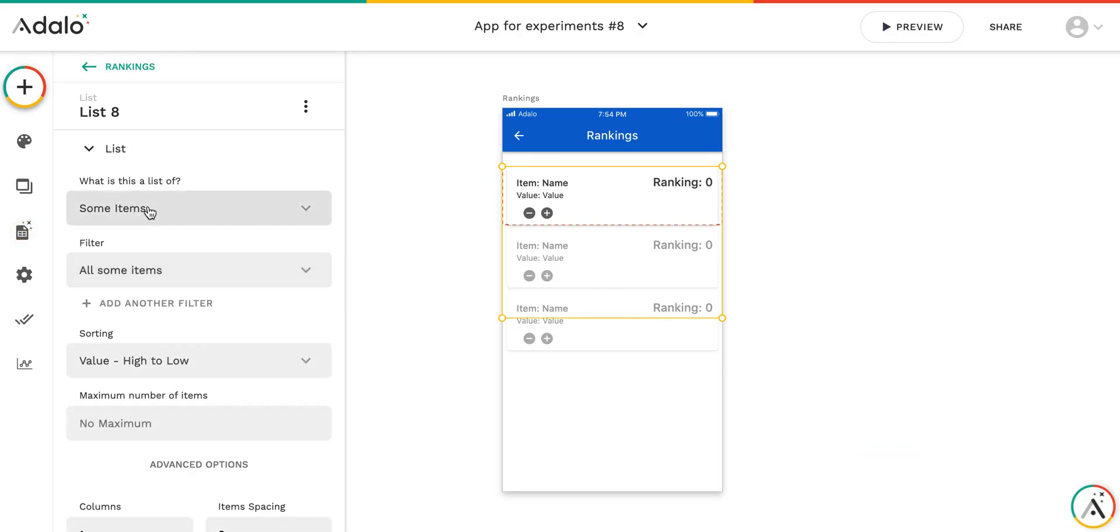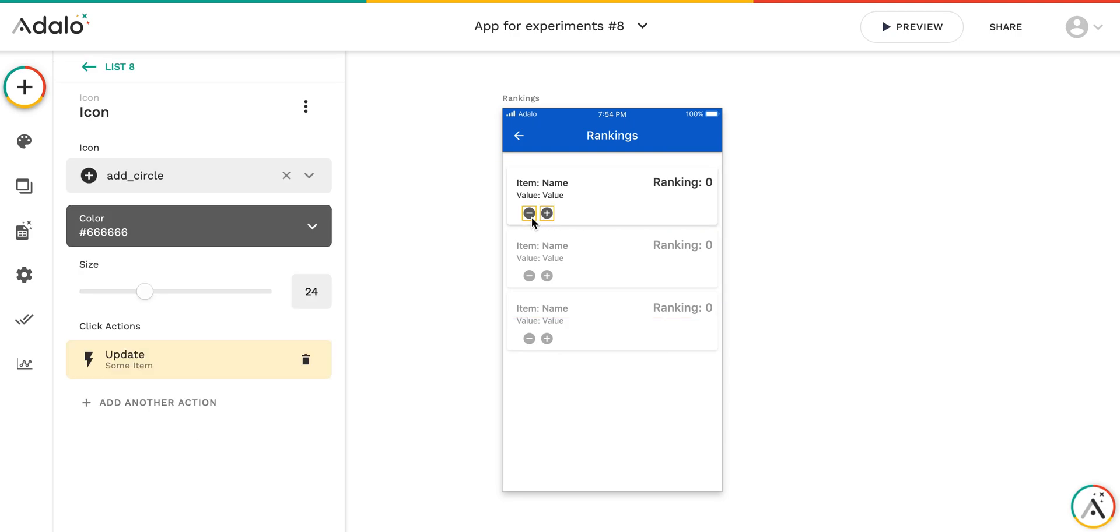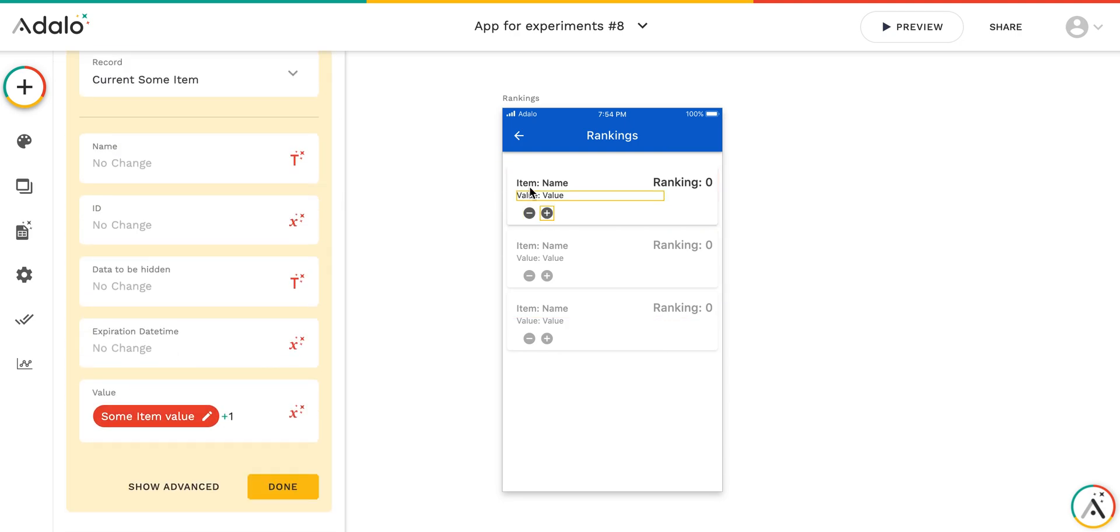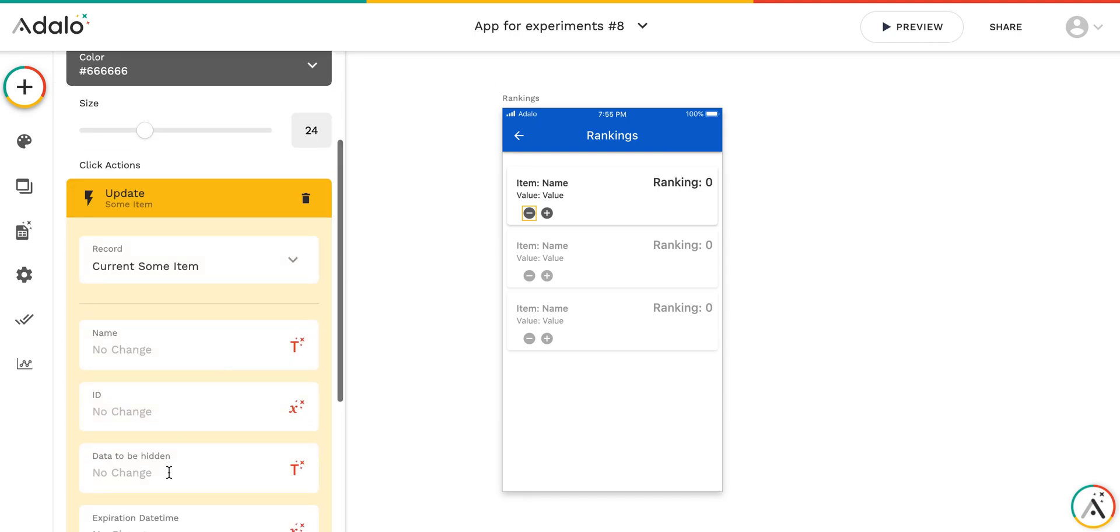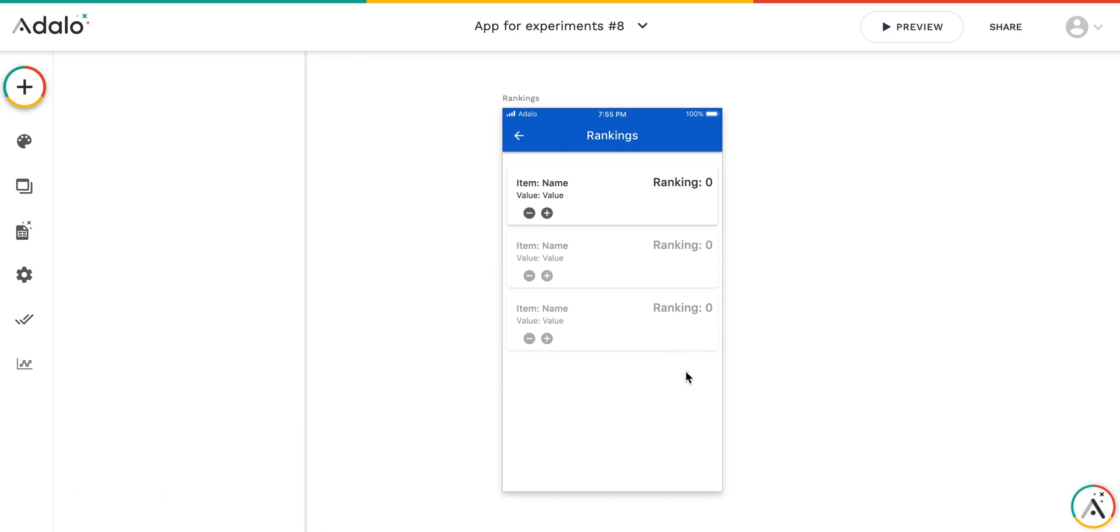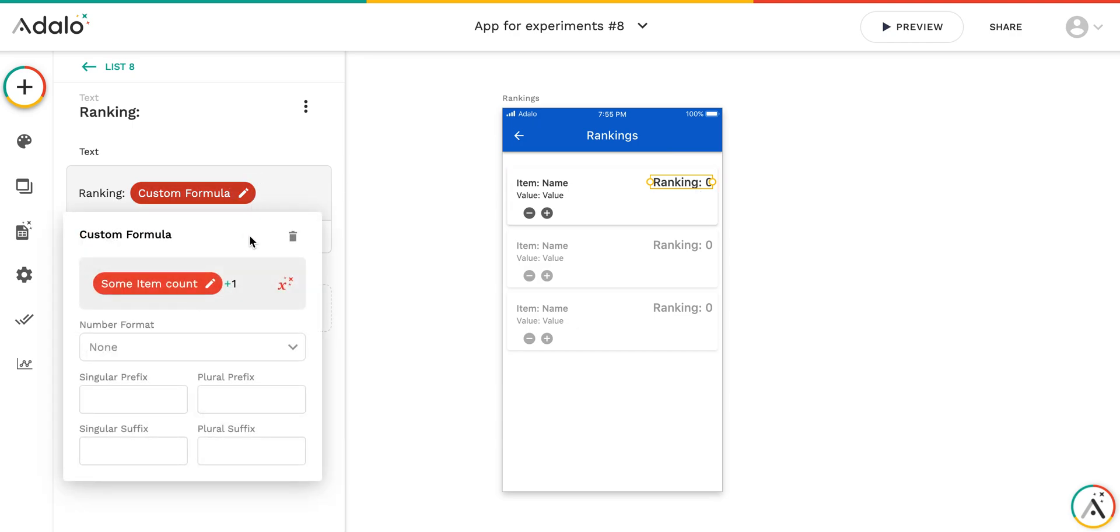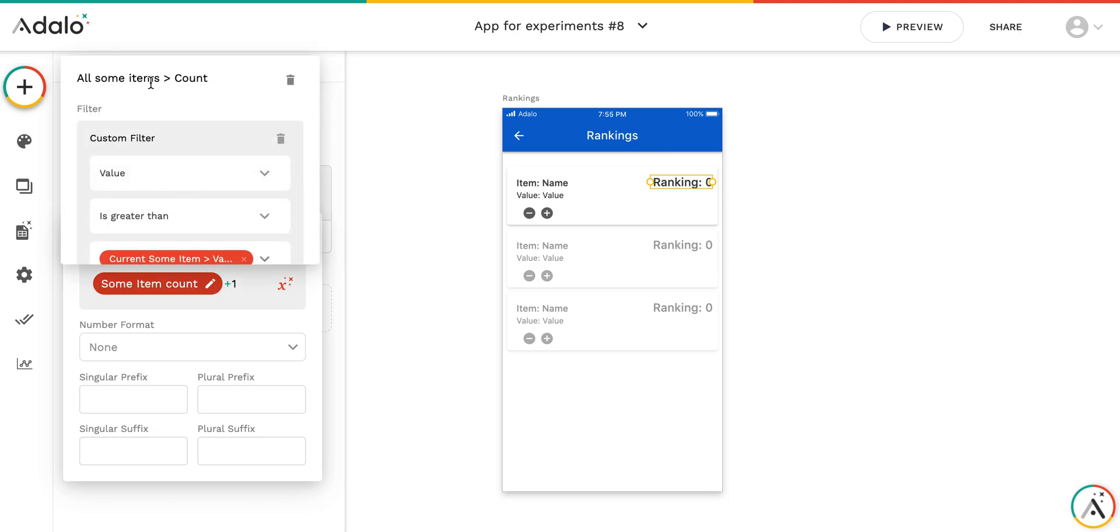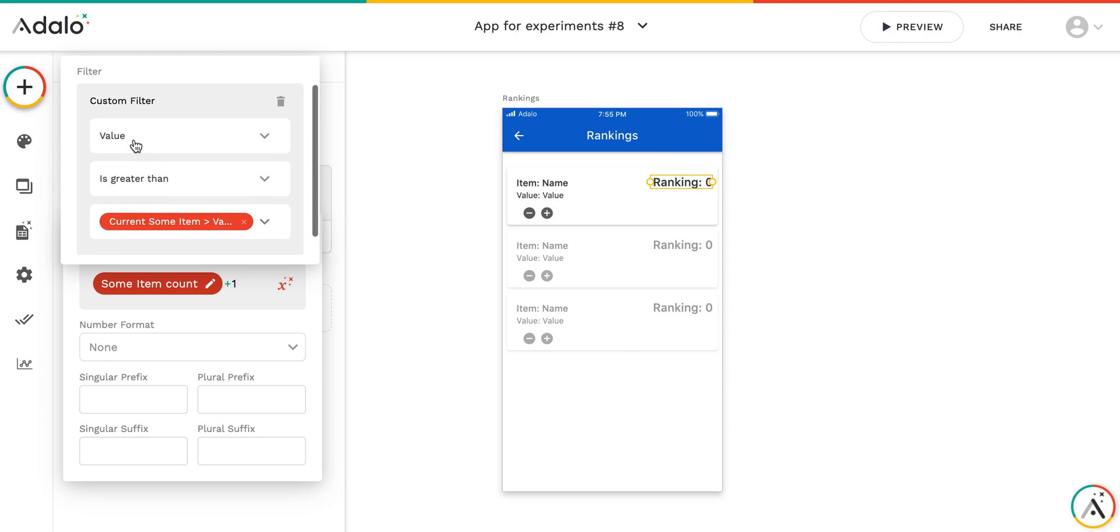Here I have the list of some items, which are sorted by value from high to low. As you understand, highest will be on the top. These two buttons, they just increase and decrease value. Some item value plus one and minus one. But the thing is how ranking works.